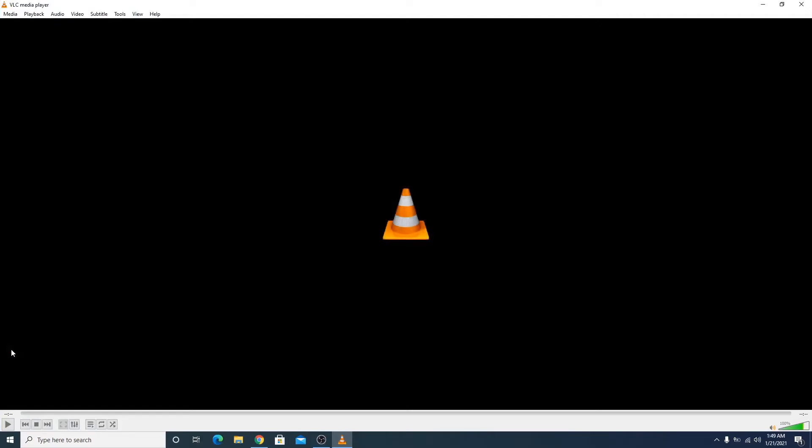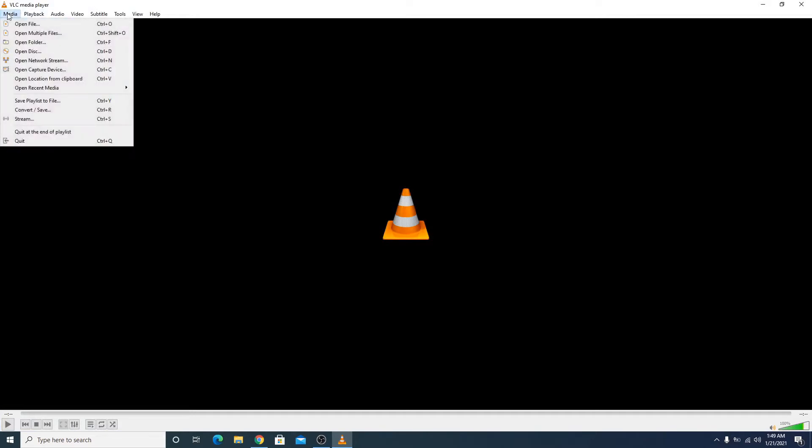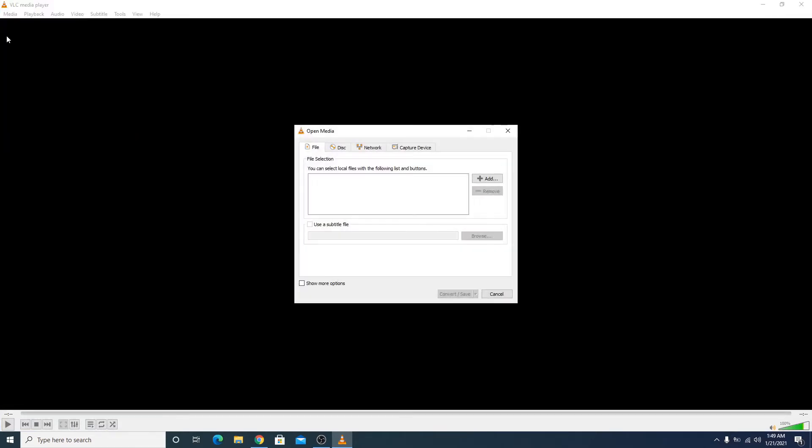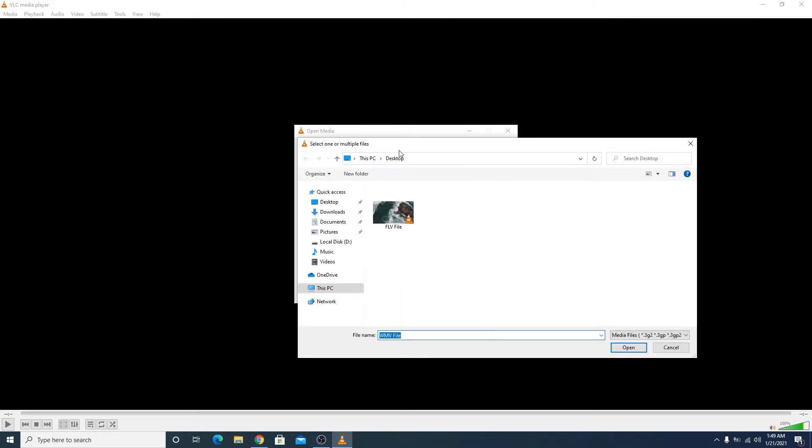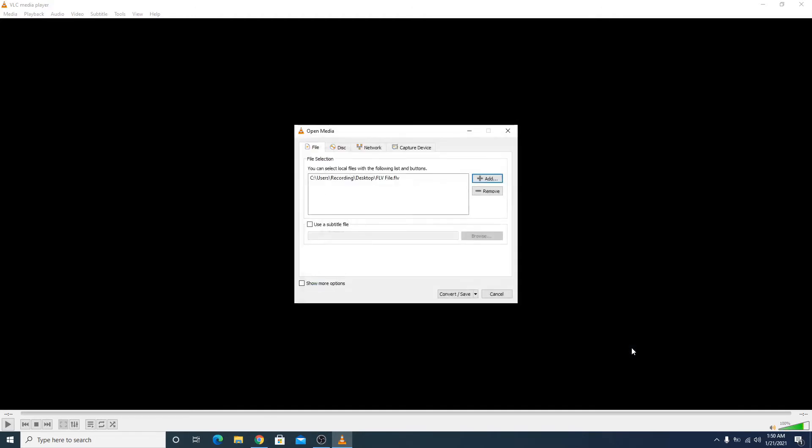Click on Media and click on Convert and Save. Now add the FLV file that you need to convert. Click the Add button. Location is desktop and this is our FLV file. Click Open.